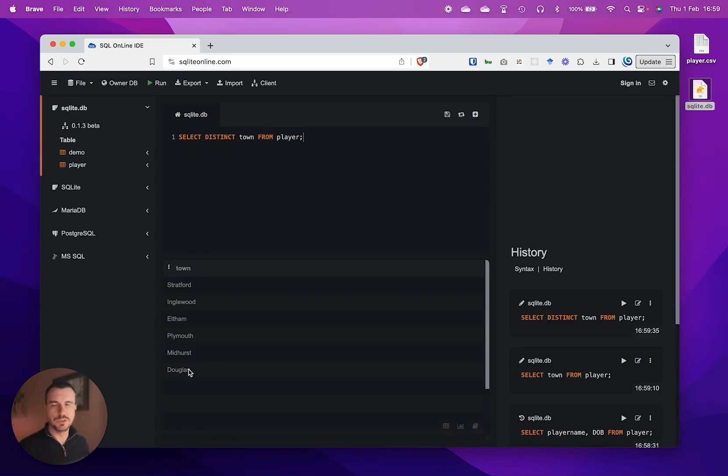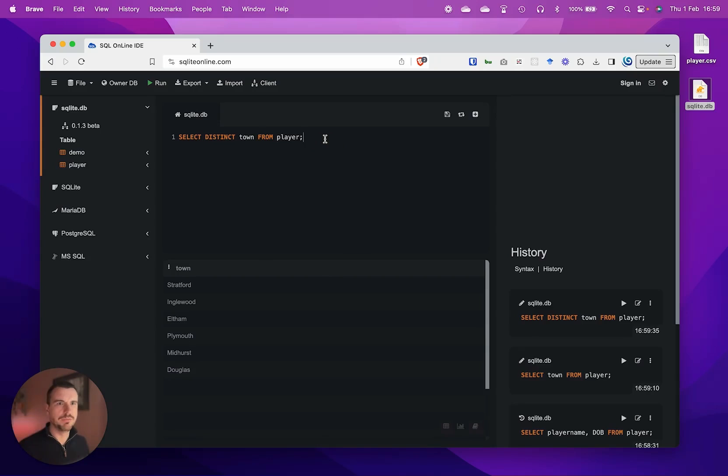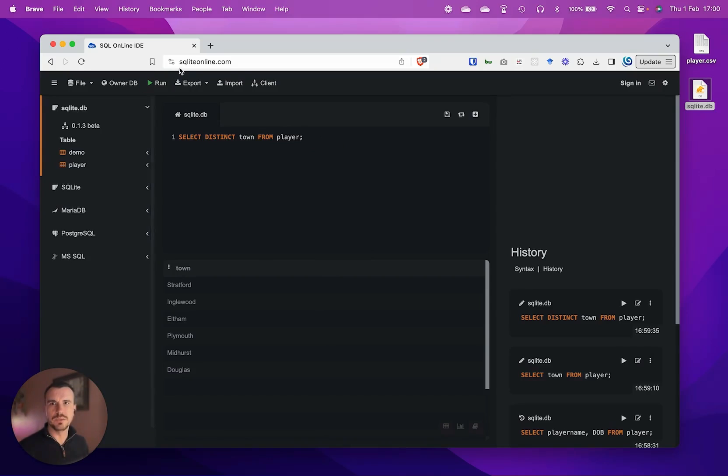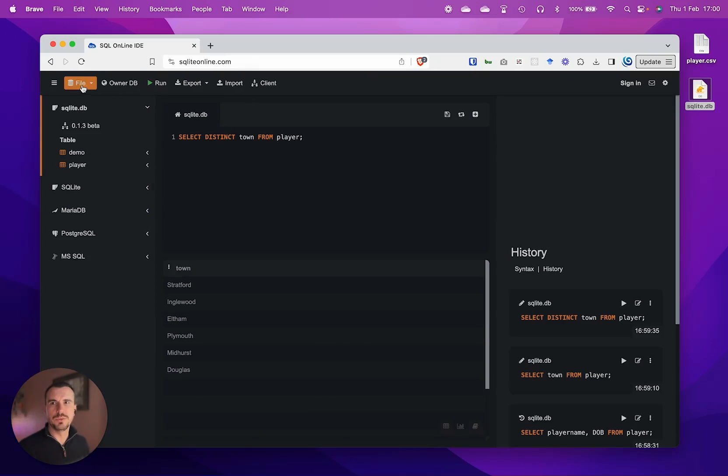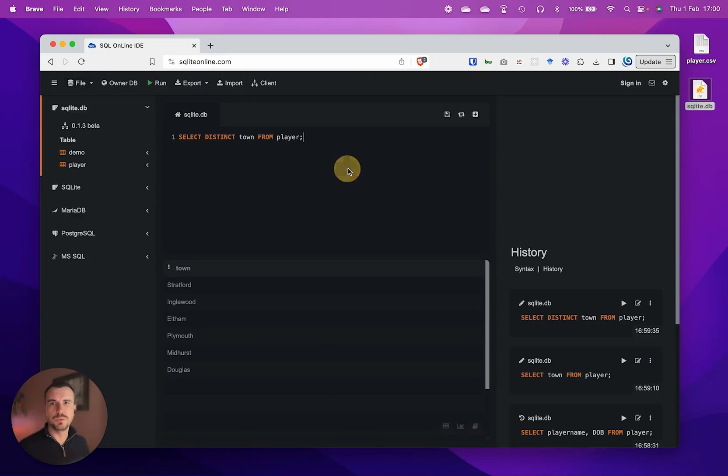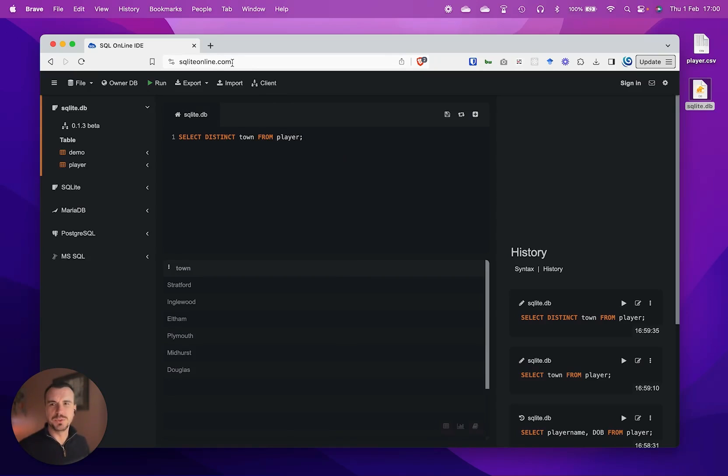We'll leave it there. That's a very brief intro to running some basic SQL queries on a SQLite database on sqliteonline.com. Remember to backup or save your DB if you want to keep it and reload it. Remember that if the browser refreshes, you will lose your work if you haven't backed it up. Have fun playing with SQL.